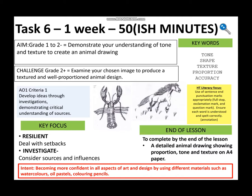Our intent for the lesson is becoming more confident in all aspects of art and design by using different materials such as watercolors, oil pastels, coloring pencils and obviously today a pen and pencil.